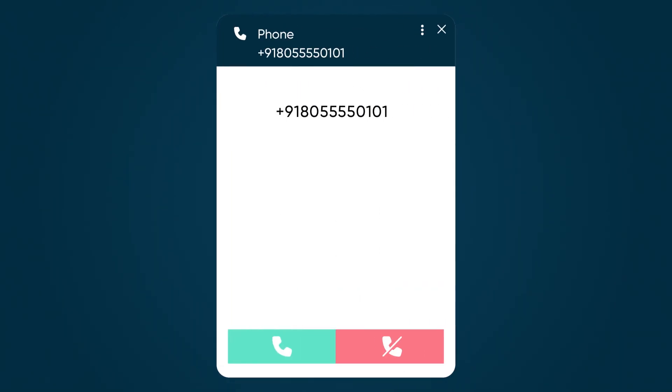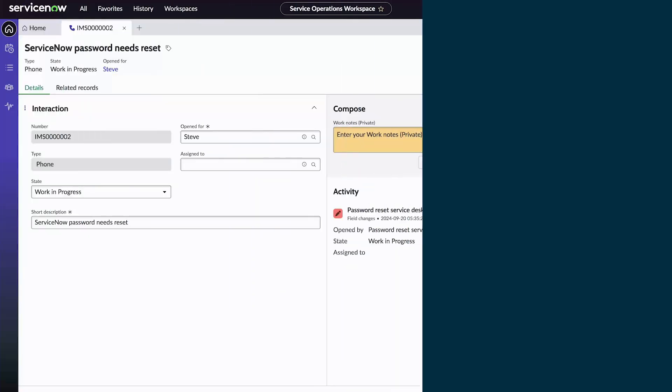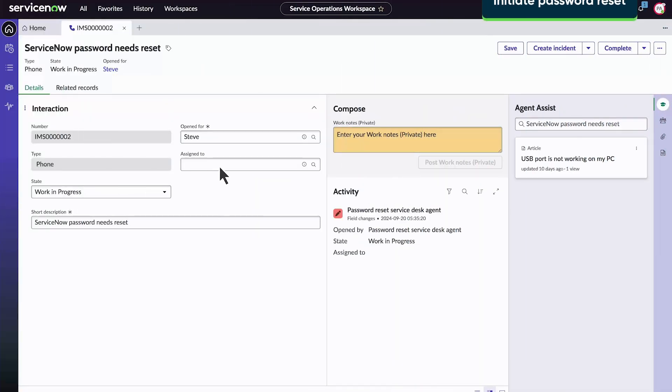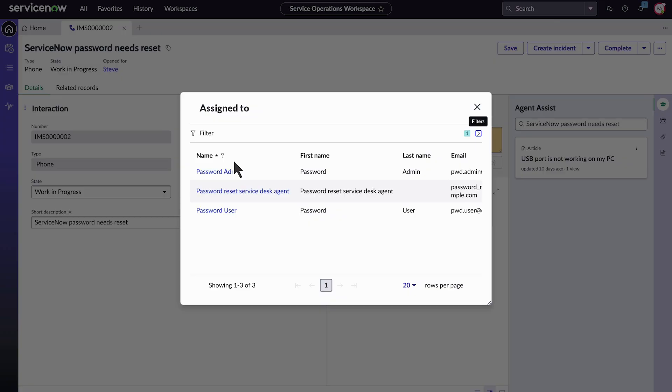We receive and answer Steve's call. When we do this, an interaction record is automatically created. We are logged in as a service desk agent in the Service Operations Workspace and have received Steve's call.